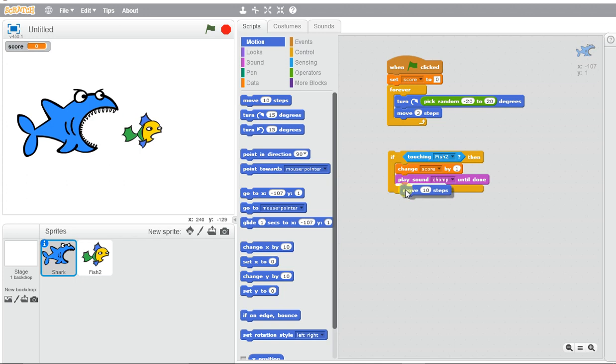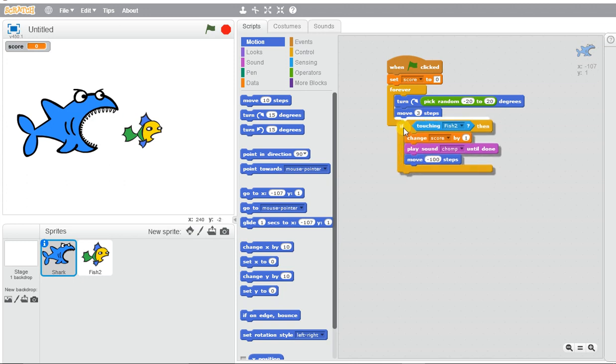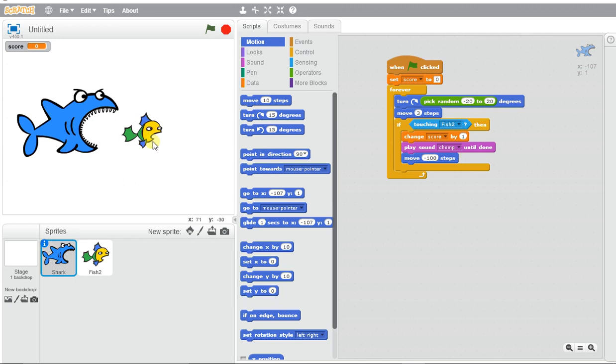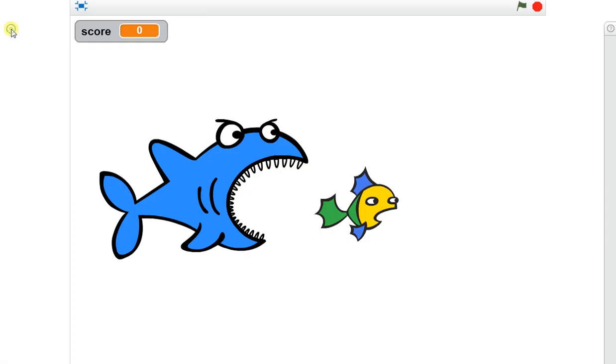So when the green flag is clicked, my score will be set to zero. My shark is going to turn a couple of degrees each time and move three steps. Once it touches the fish, my score is going to increase by one, play a chomping sound, and move back. Let's watch this and see if it works.